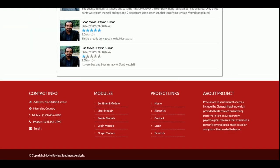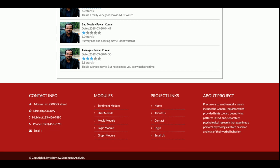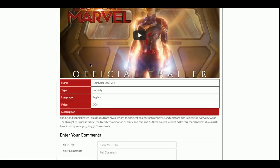Now let me enter an average comment: 'This is an average movie, not so good, you can watch it one time.' After posting this comment, you can see it gives a 3.5 star rating. So according to the comments entered, the reviews are calculated — this is the main functionality of the project.